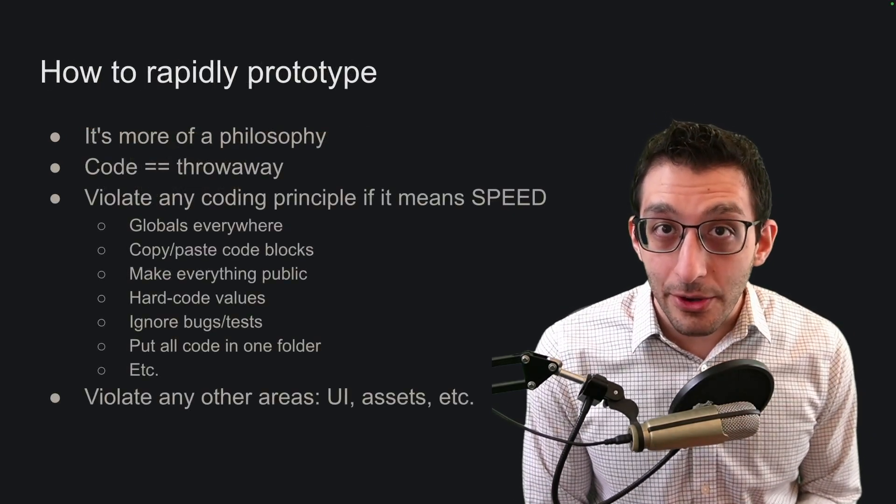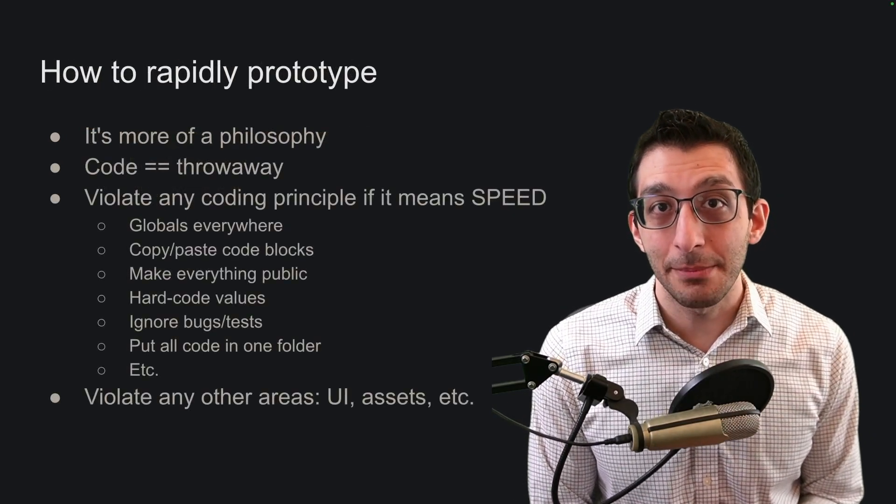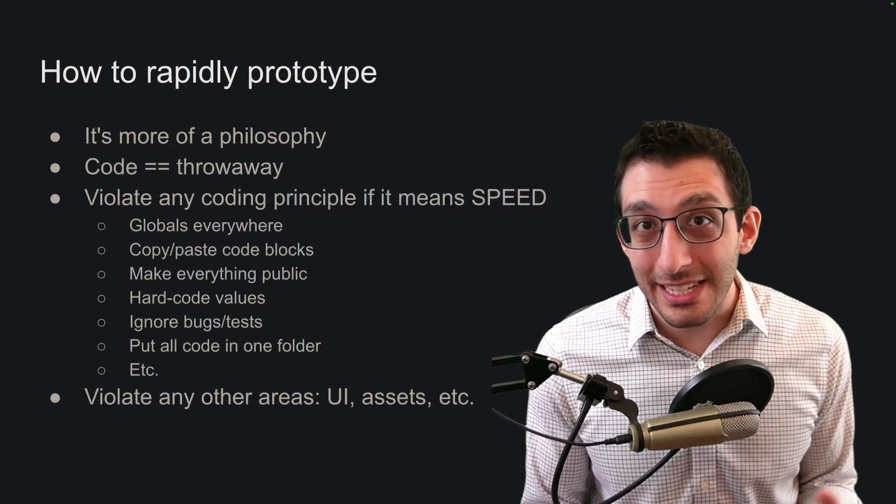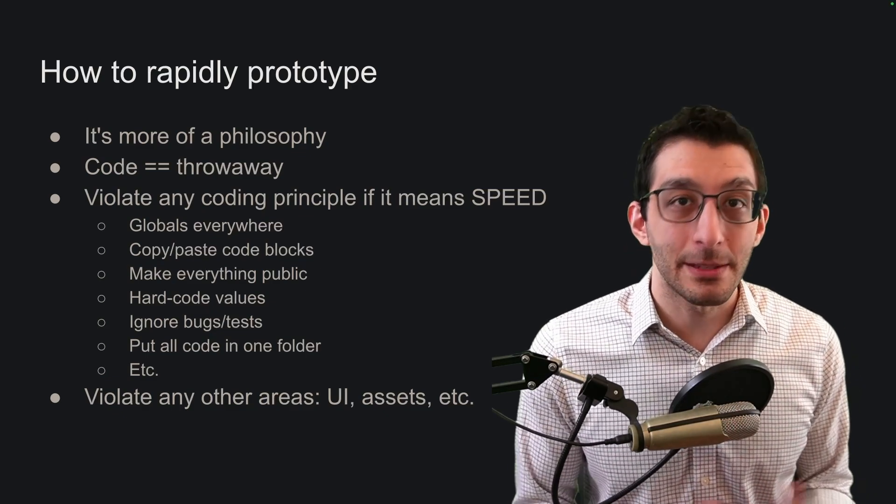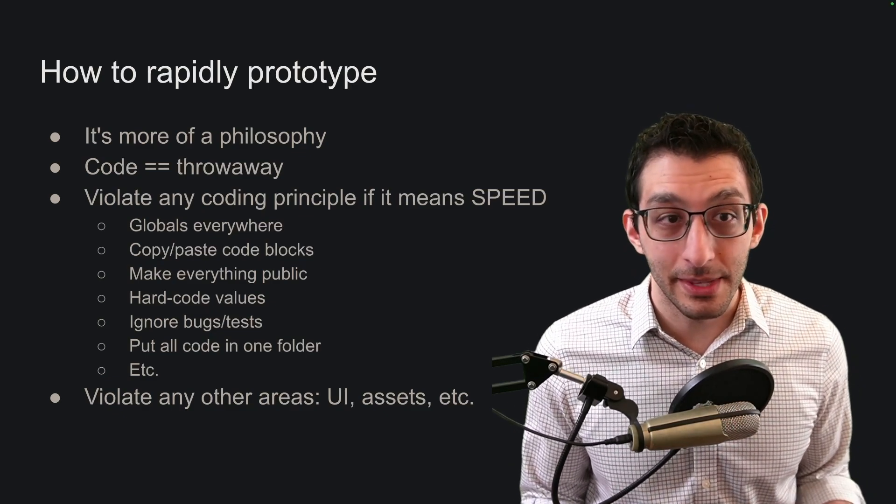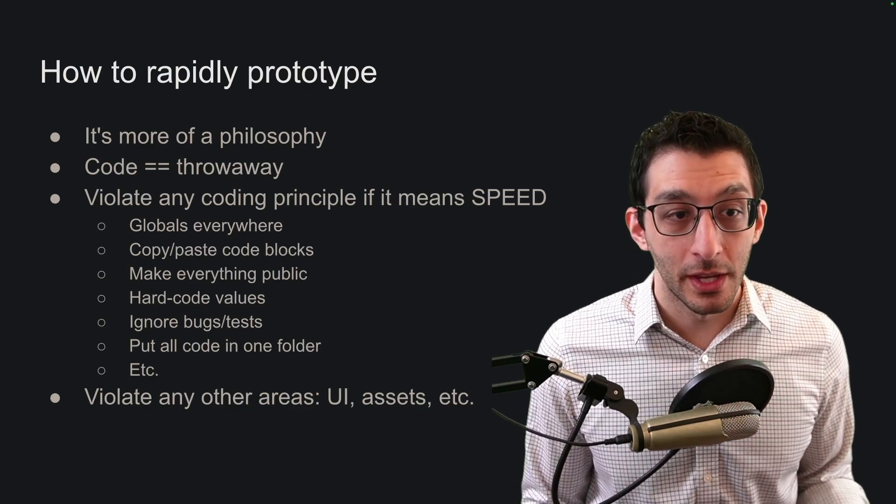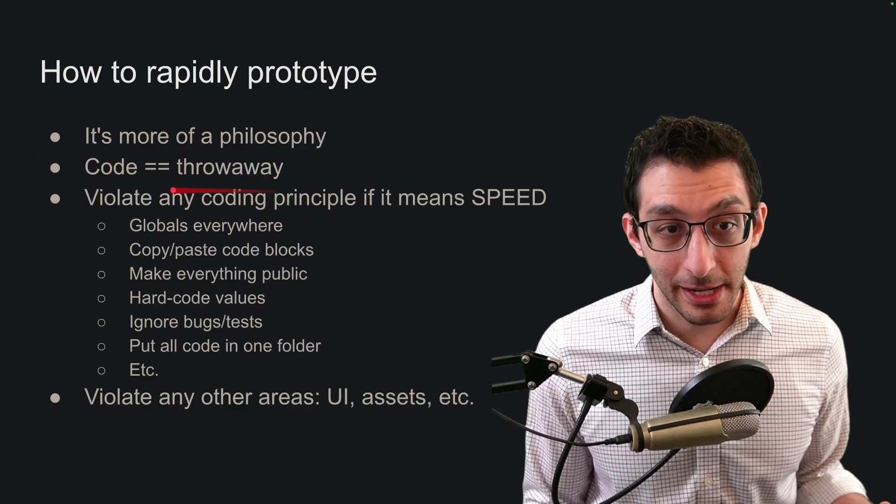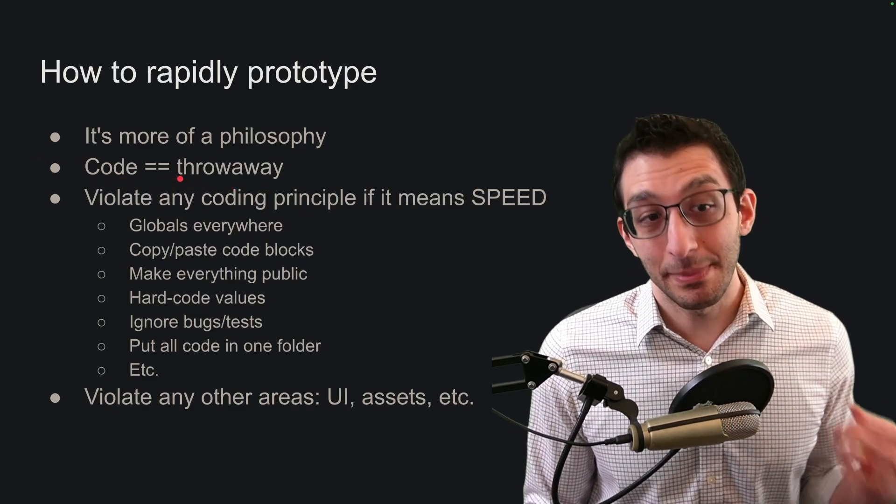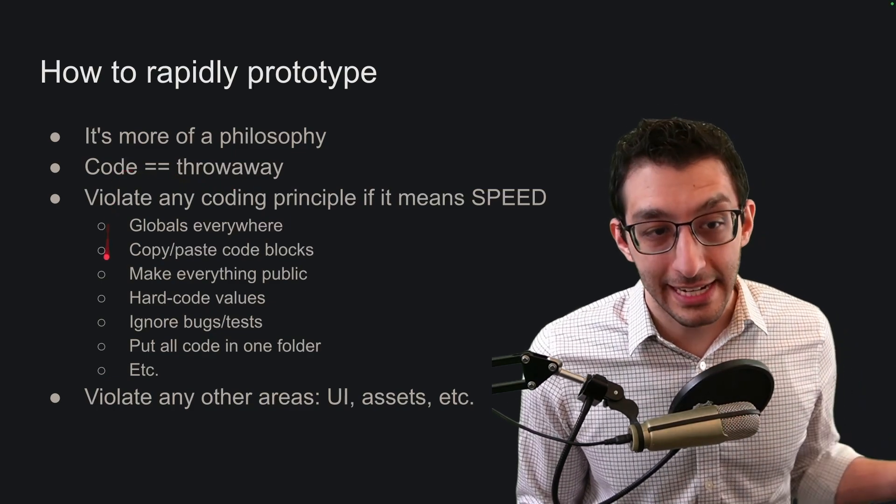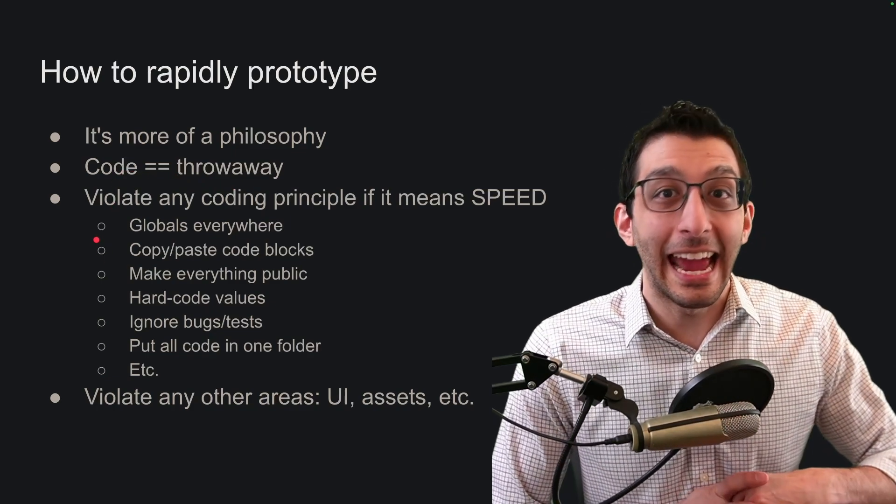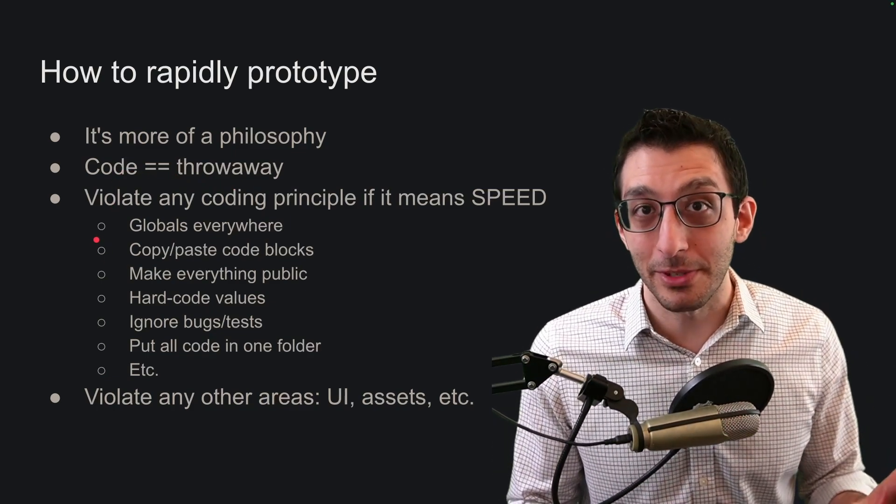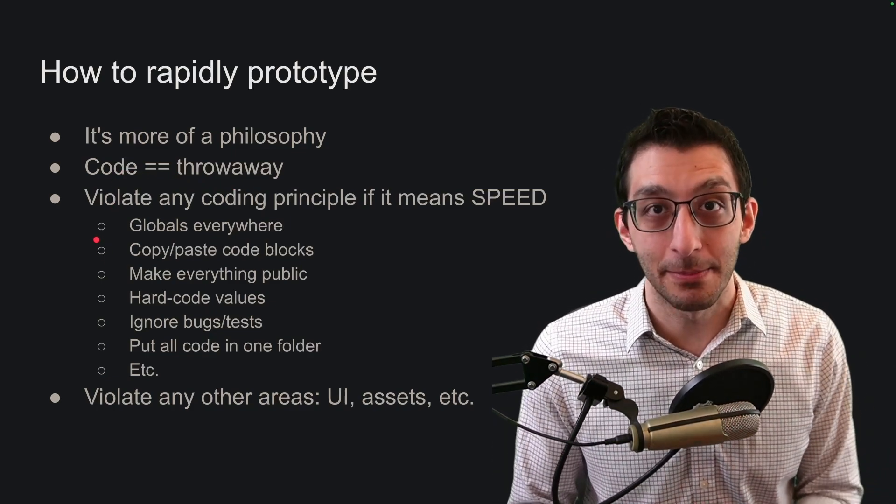As for how to rapidly prototype, it's not really a step-by-step guide, it's more of a philosophy. I've written some guidelines here that I find helpful. I treat my code as throwaway because of the next aspect, which is to violate any possible coding principle in the name of speed.